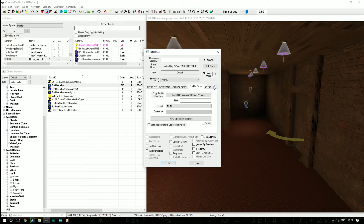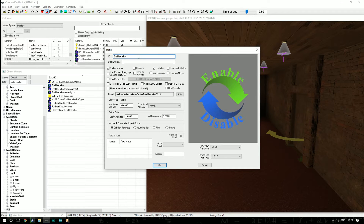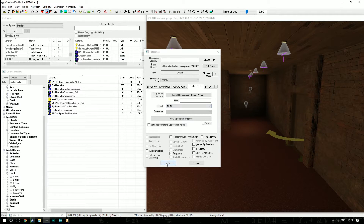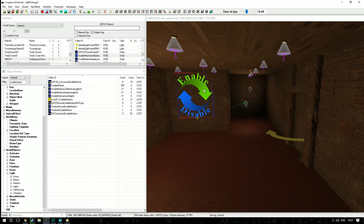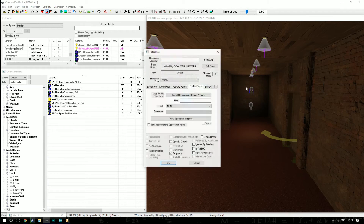Now click each light and go to Enable Parent — use the arrows to find it if needed — then tick 'Copy Enable State From', select reference in window, and double-click the enable marker. But first, double-click the enable marker itself and hit Edit to give it a unique ID. I'm calling mine 'SecondBedroomLights' — something descriptive so you remember what it's for. No display name needed. Hit OK, create a new form, then go through all the remaining lights and set their enable parent the same way.